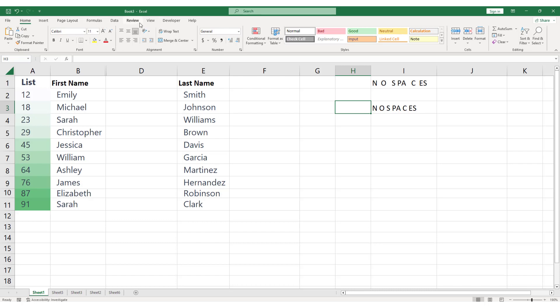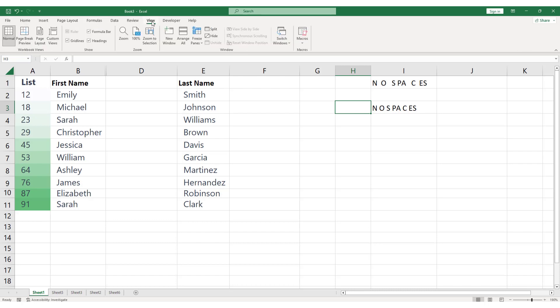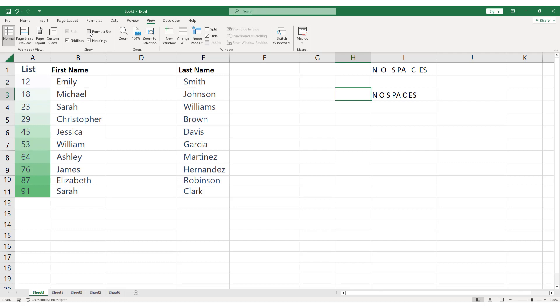To hide the formula bar, go to the View tab in the Excel ribbon. Then, in the Show group, uncheck the Formula Bar option. The formula bar will disappear from the Excel window.